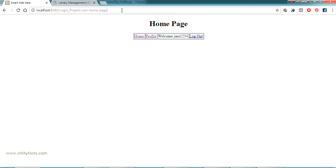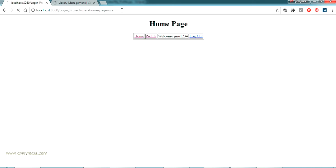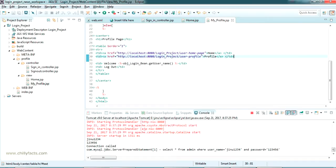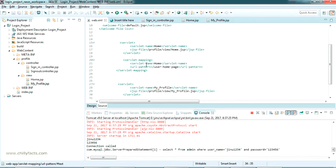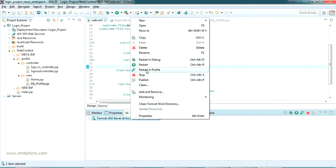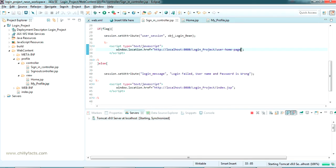Now if I want to pass one more variable in the URL, it will give an error. So if you want to pass any variable after the URL, you have to go to web.xml and in the home page URL pattern, just add a slash and star (/*) at the end. Save it and restart the server in the Servers tab.